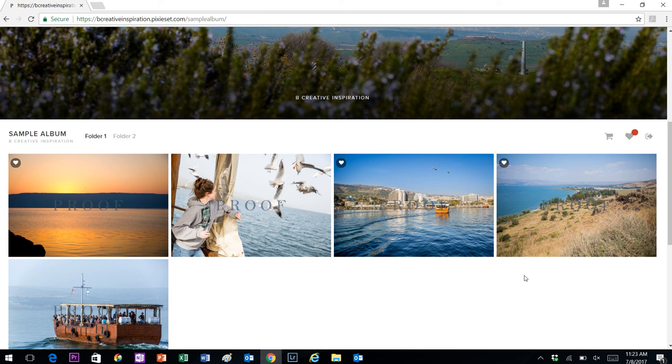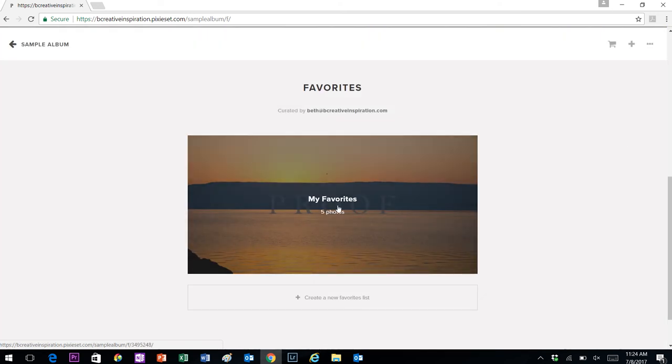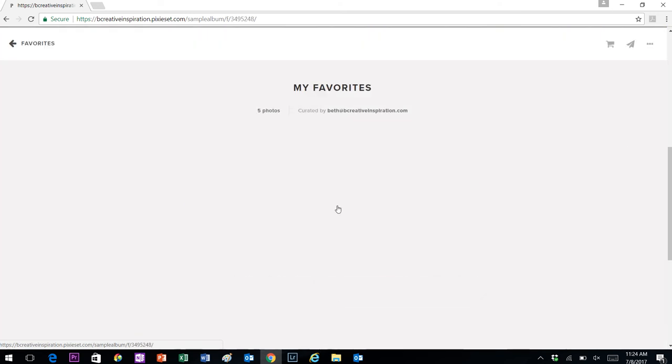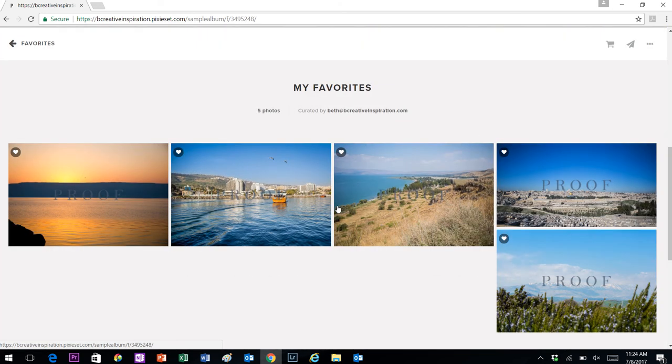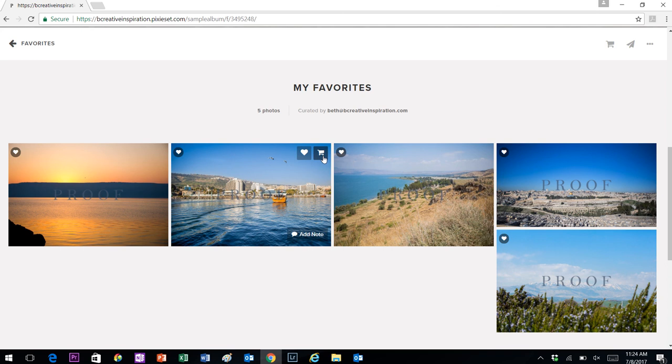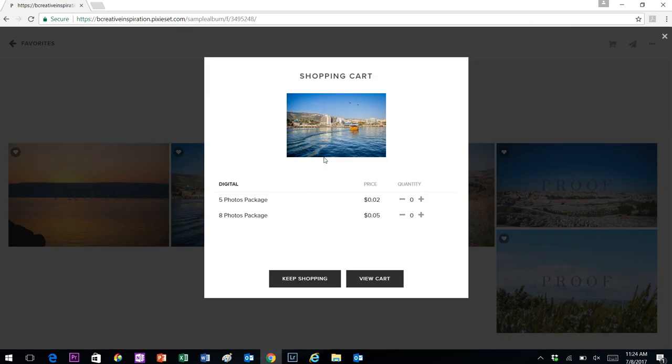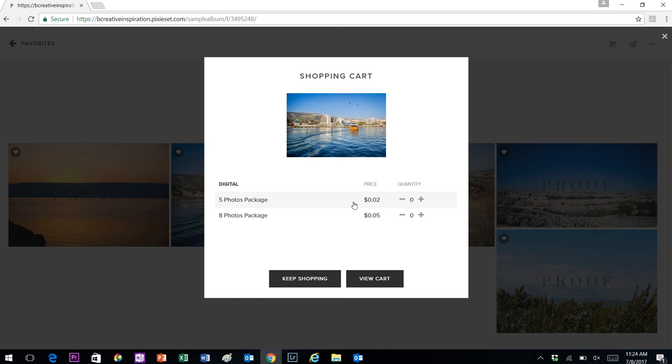Once you're done selecting the total number of photos that you purchased, you will go back into this favorites folder. On any of these, it doesn't matter, you would click the cart icon that's at the top right. Then you see the photo packages that are here. In this example, the five photo package is the one I'm fulfilling. There will be a price here. Don't worry about that. Your coupon code is going to wipe that price out.